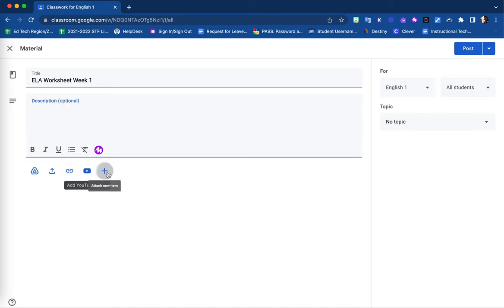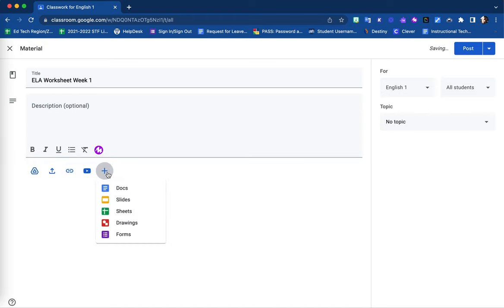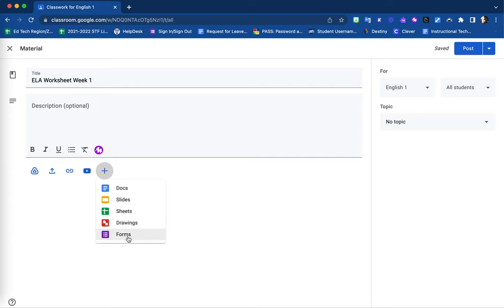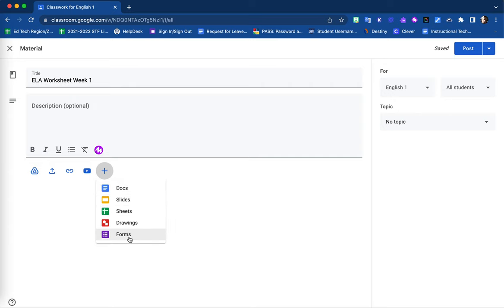You may also include a Google Suite item, such as a doc, slides, sheets, drawings, or forms. You will be brought to a blank shell of whichever one you choose to create from new.